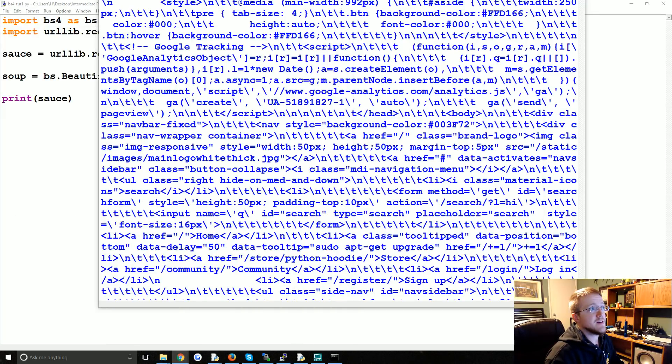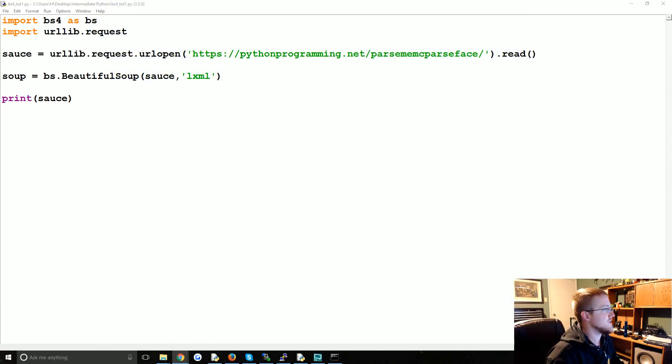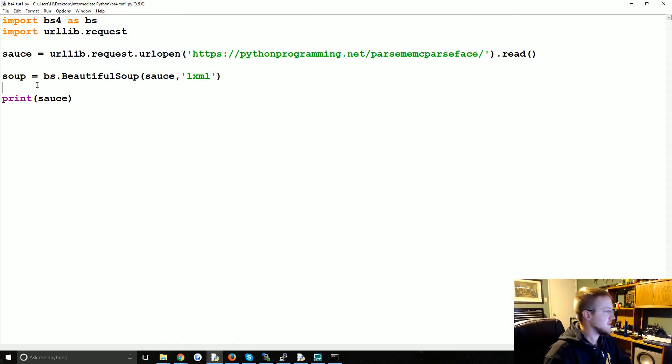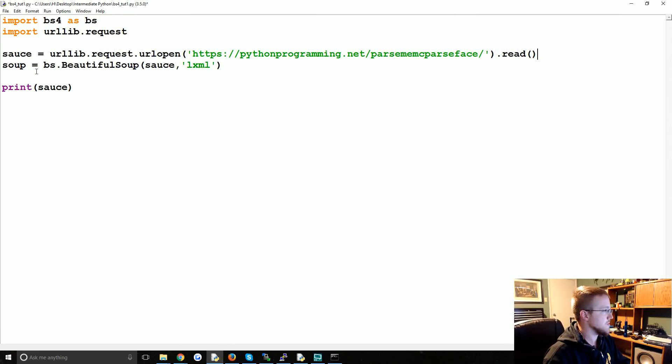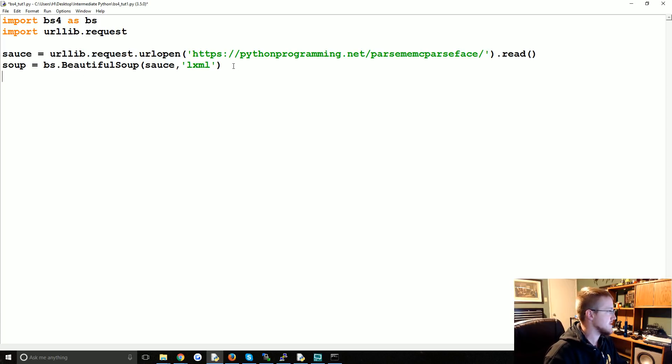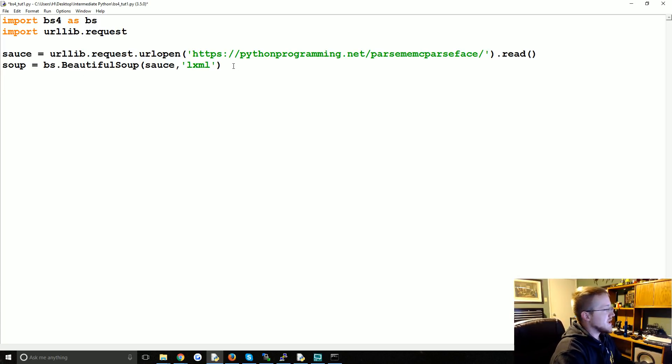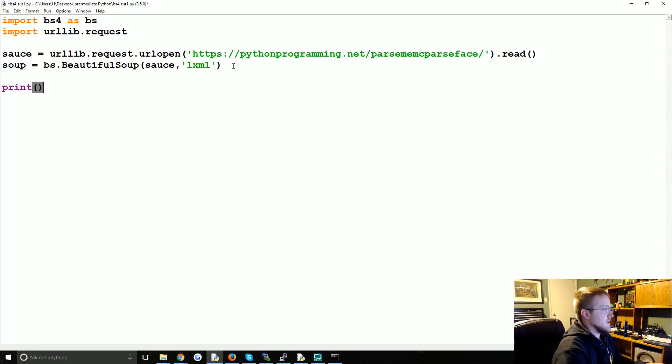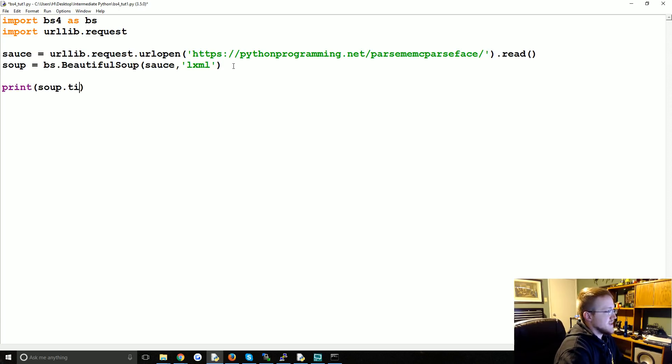So the soup looks more like what we're seeing in the browser. Anyway, it turns it into a beautiful soup object which then lets us actually interact with the soup. That's the whole point of doing that. So I'm going to stop printing the sauce. So one thing we can do is we could do something really simple, like print soup.title.